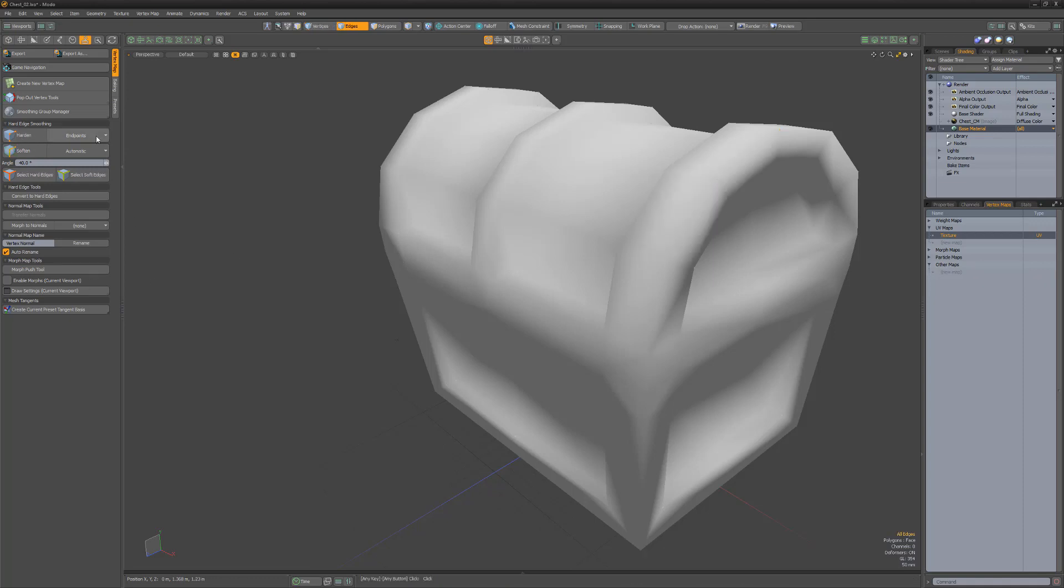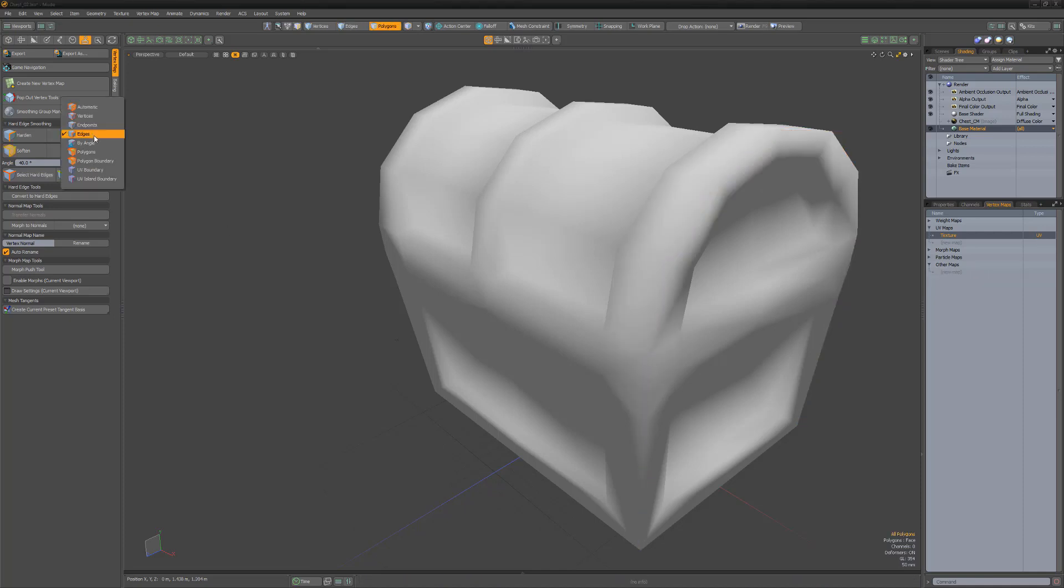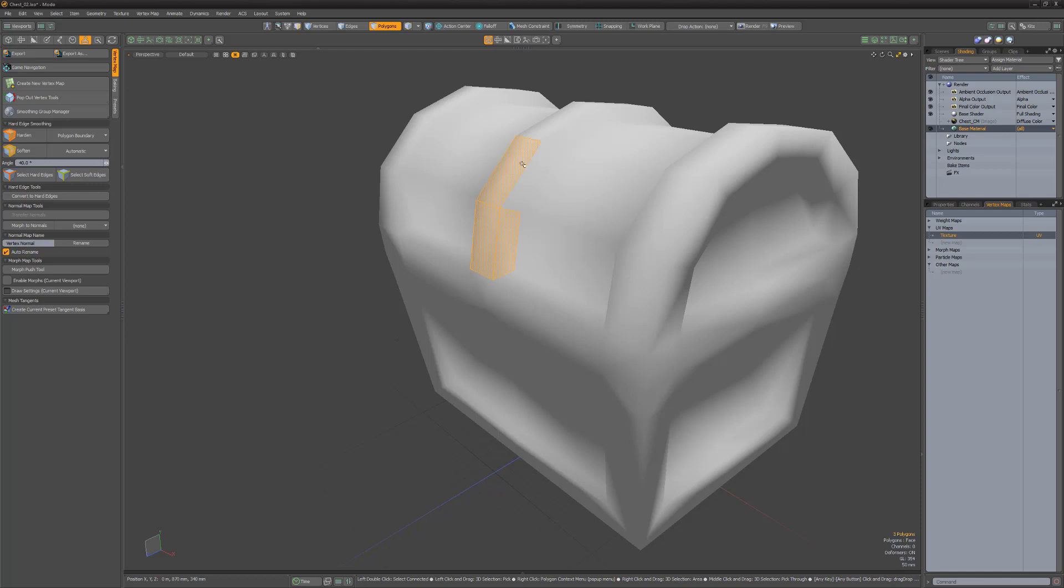When set to edges, any edge selected will be affected. Polygons will affect all edges that make up the selected polygons, while polygon boundary will not affect the internal edges in a polygon selection.